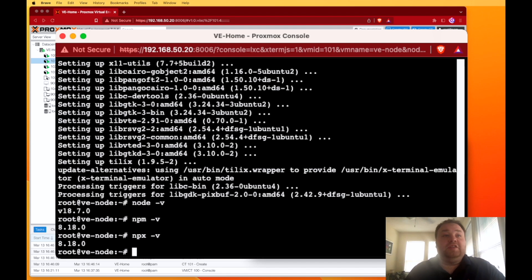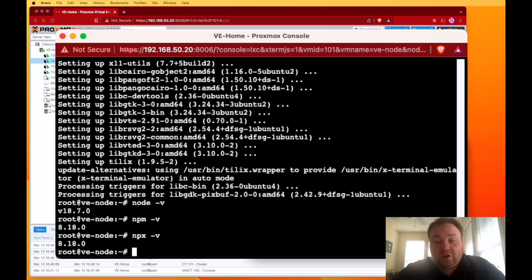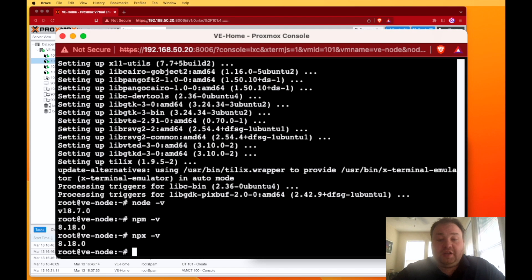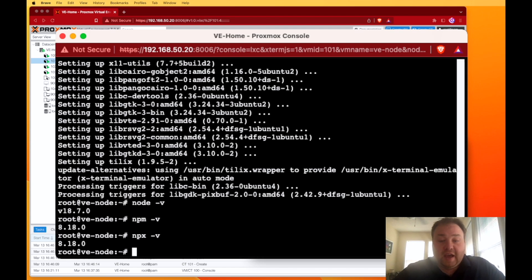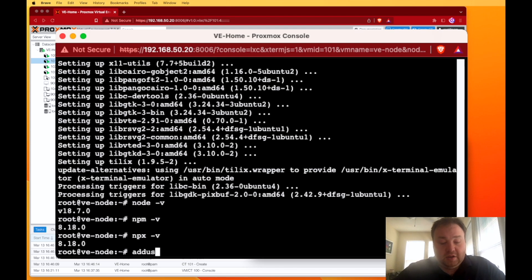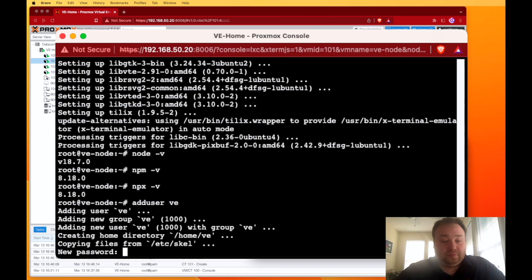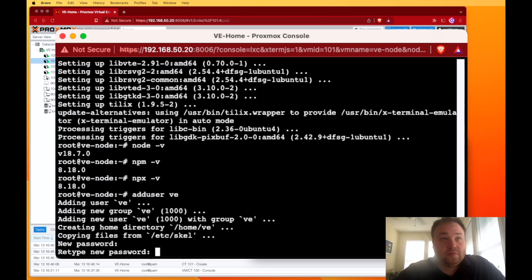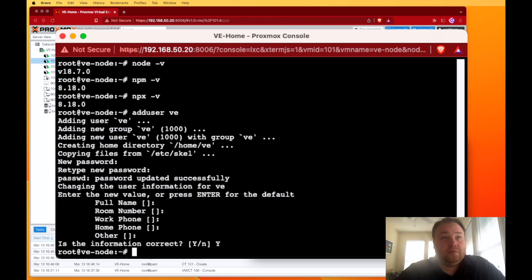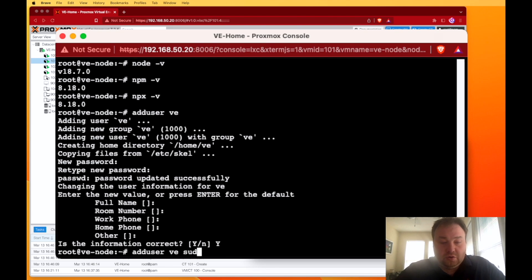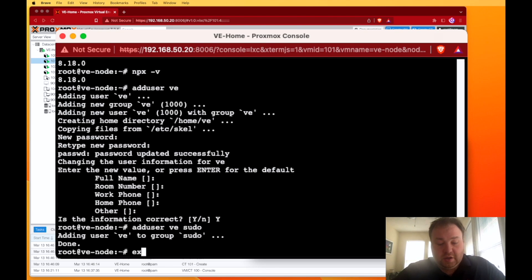This step is entirely not required, but I like to do it because I don't like to work in the root user any longer than I need to. I probably could have actually even done the installs after I did this step, but I'm going to go ahead and adduser VE, and then adduser VE sudo. So now I can exit, and I have a user of VE.